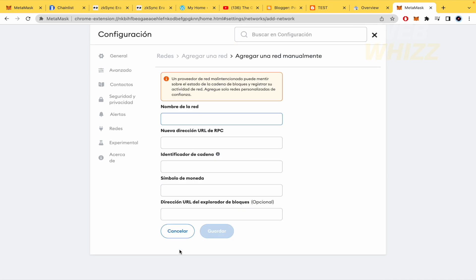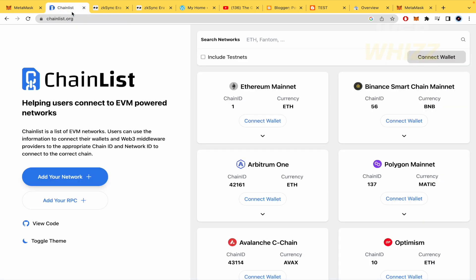I'm going to need several data like the name of the network, URL direction, and so on. But there is an easier way to do that, and it is with this web page whose name is ChainList.